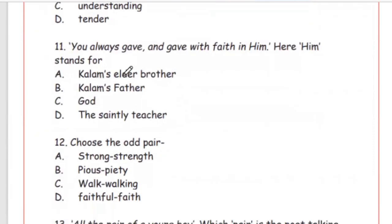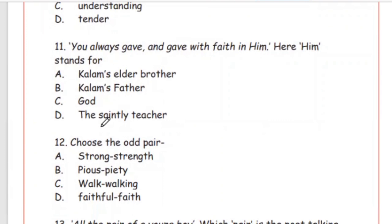Question 11: 'You always gave and gave with faith in him.' Here, 'him' stands for — Kalam's elder brother, Kalam's father, God, or the saintly teacher. When 'Him' is written with a capital H, the answer will always be God — Option C.